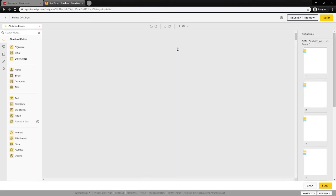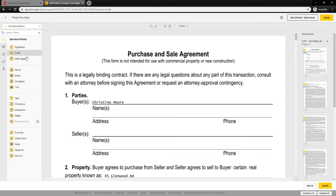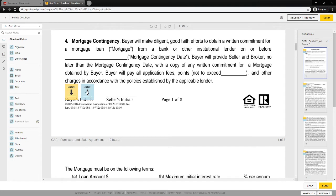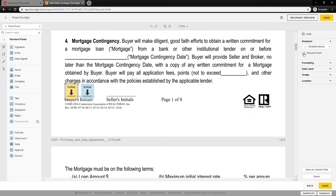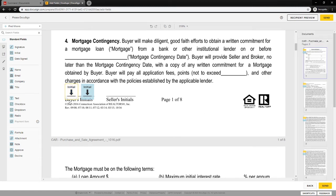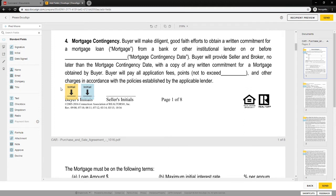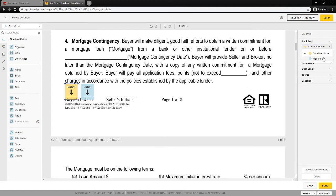This screen is where you can add fields: signatures, initials, date signed on the left-hand side, name, email, company, title, text, checkboxes, drop-downs, radios, and so on. If I hit the drop-down on the left I'll see yellow for Christine and blue for Fred. As I scroll down, boxes are color-coded so I can quickly see who they're assigned to. Solid boxes mean the field is required; if I uncheck the Required box and click off, it becomes an outline — meaning it's not required. You can make fields required or optional for each user. If a field is accidentally assigned to the wrong person, you can reassign it to the other user by simply changing the color, rather than deleting and adding a new one.